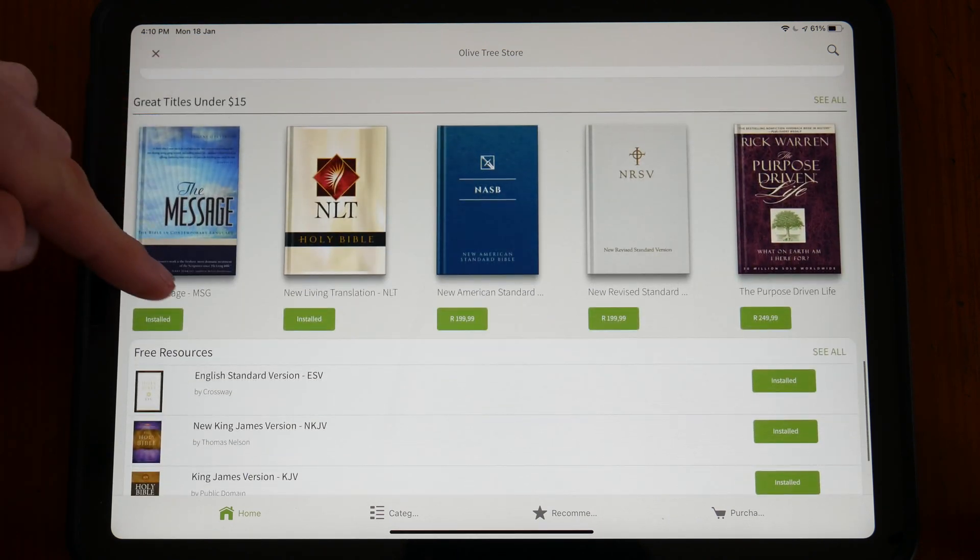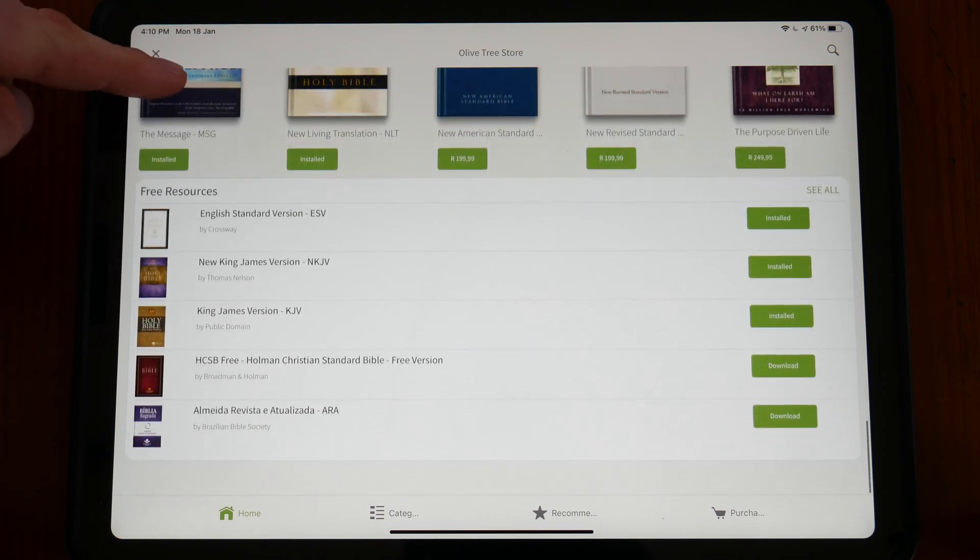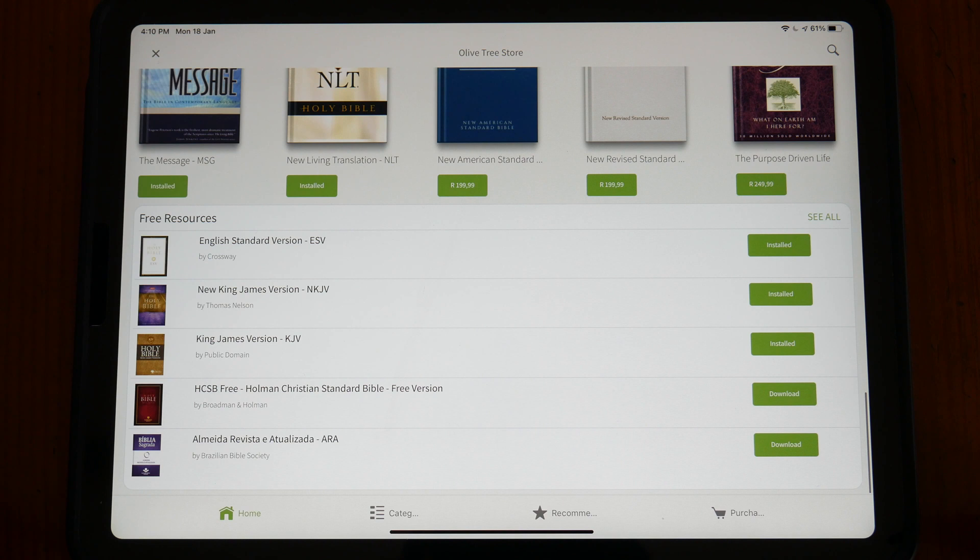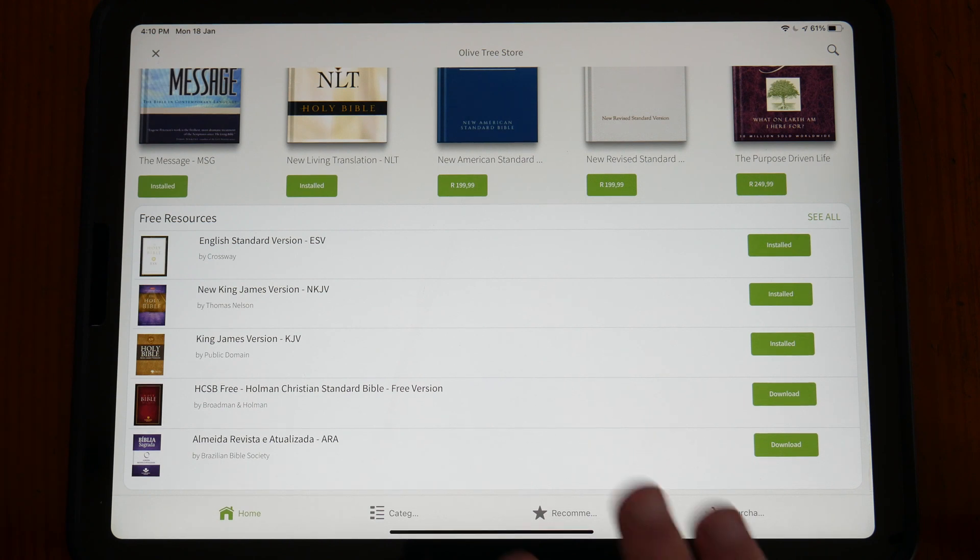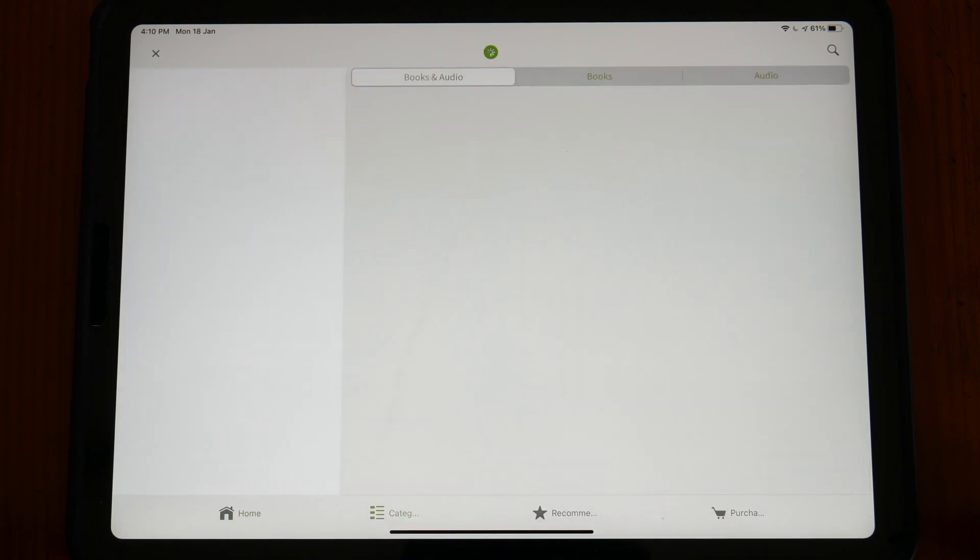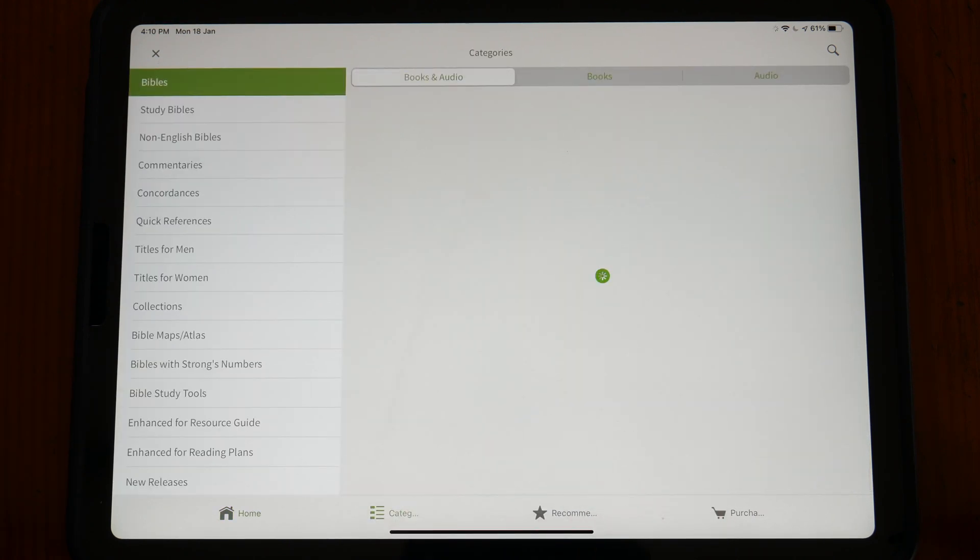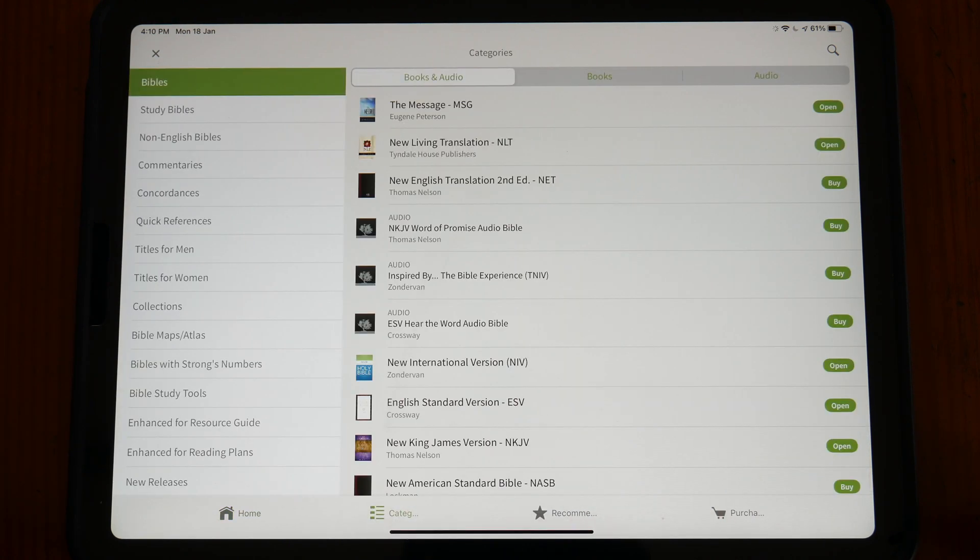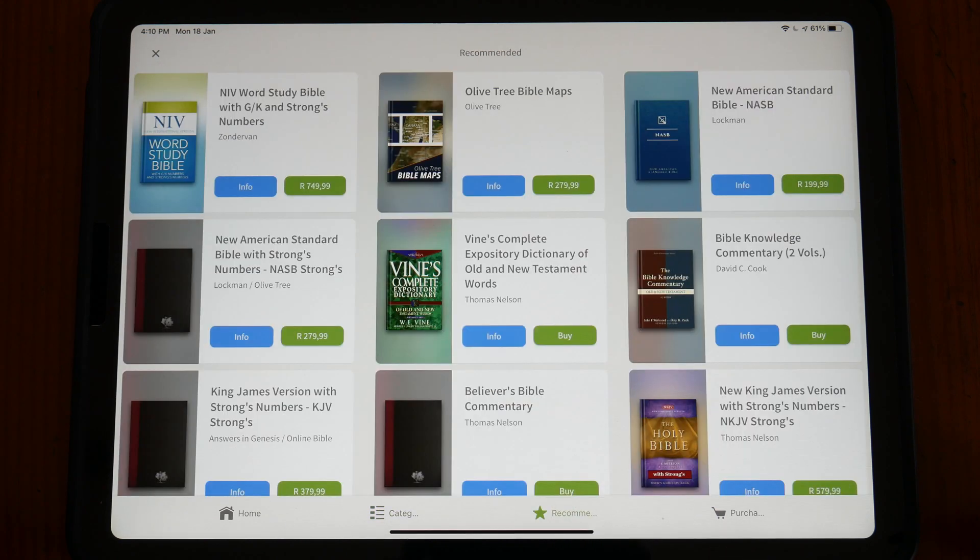For audiobook lovers out there, Olive Tree also has you sorted. Alongside the many Bibles are many different study Bibles, commentaries and non-Bible Christian books.